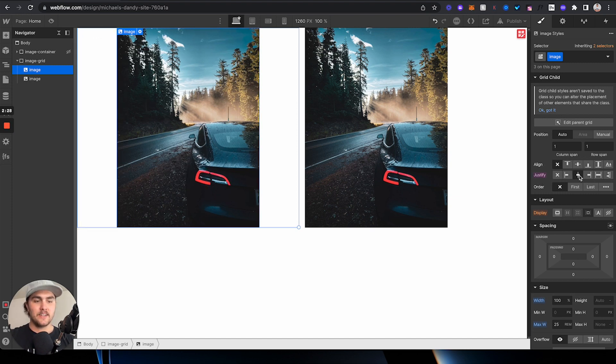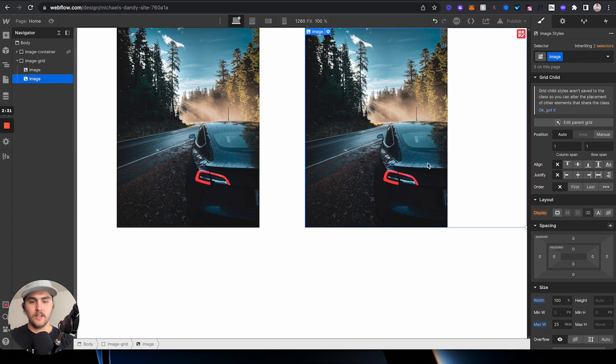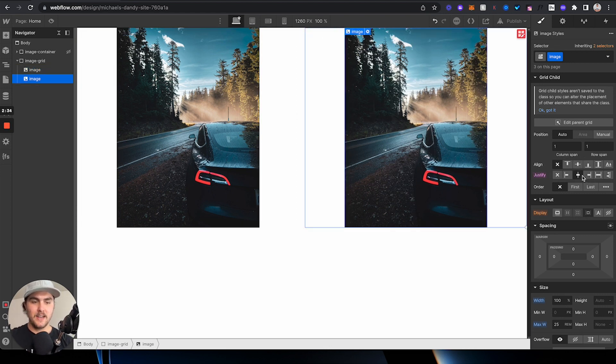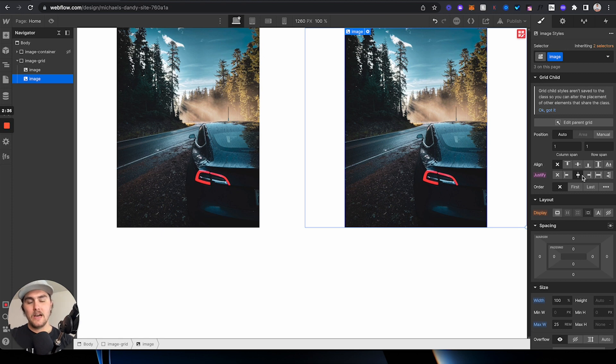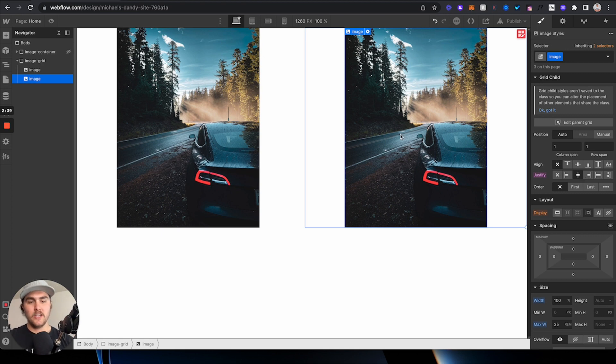and it's going to center it perfectly. We can click on this image, and click center that, and there you go. Now, the only downside about this is you have to do each one manually.